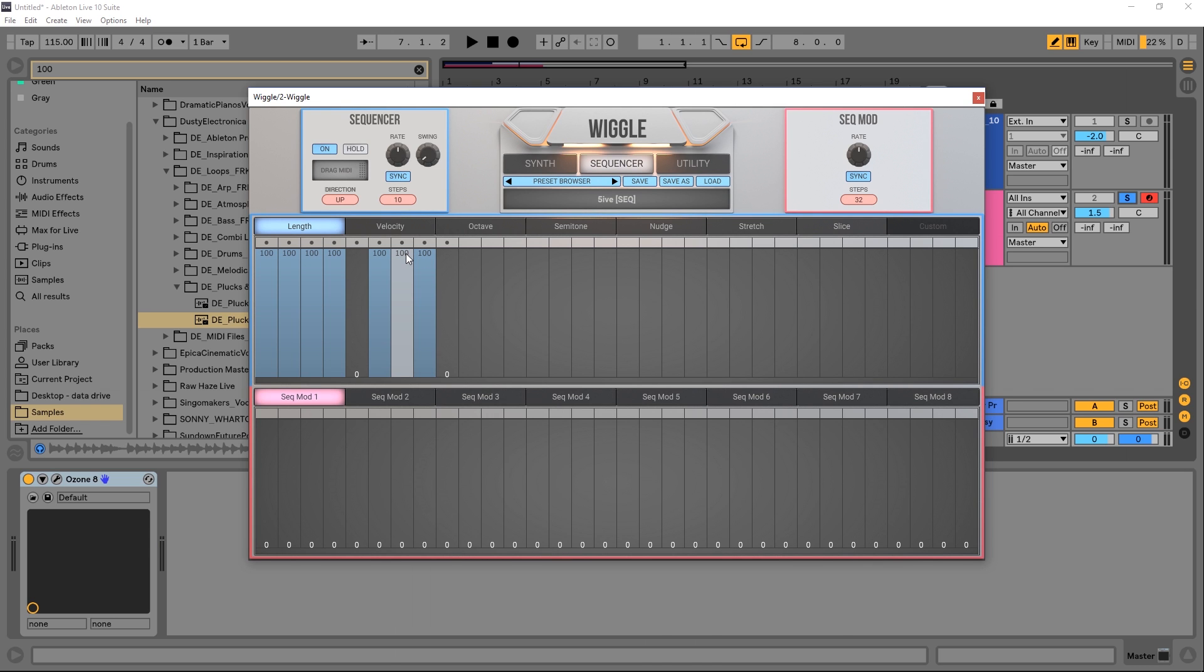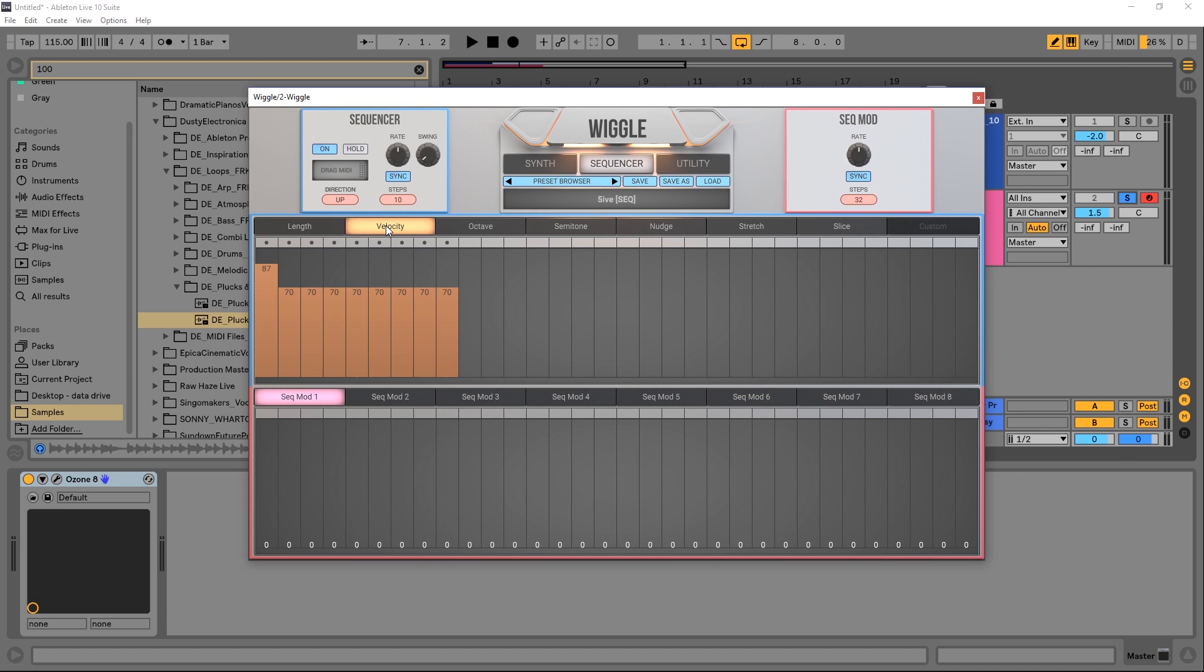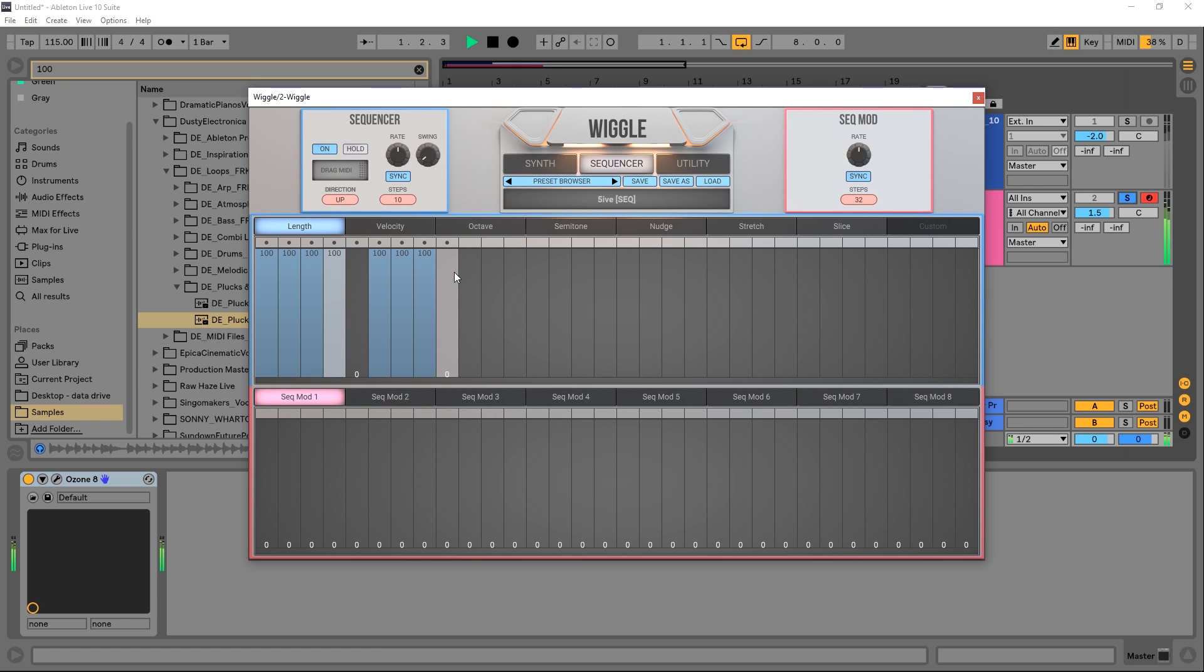I'm just going to briefly go through the step sequencer so we can jump into the other modulation systems. It's very straightforward, I really dig it. We have up to eight different sequencer modules down here and each one of those has length, velocity, octave, semitone, nudge, stretch, slice, and custom capabilities assigned to them. For this particular patch that I'm working on, there's a couple of pauses in the length of the sequence. If we wanted to extend it, we could do that here just by right clicking.